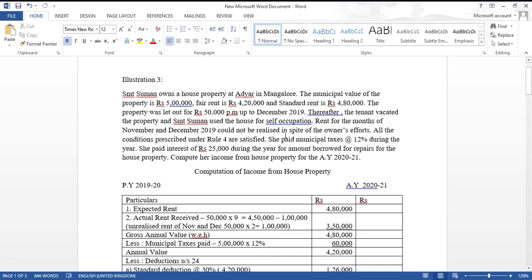Fair rent is rupees 4 lakh 20,000 and standard rent is rupees 4 lakh 80,000. The property was let out at rupees 50,000 per month up to December 2019. Thereafter the tenant vacated and Srimati Suman used the house for self-occupation.